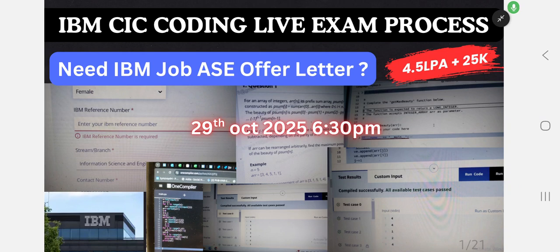Welcome back to the channel. You are already watching the IBM videos, and big YouTube channels have already posted about this. But what is special in this video? It will be helpful if you watch until the end. My YouTube channel name is Jobs Campus India, and it will post real-time updates about Google and IBM.